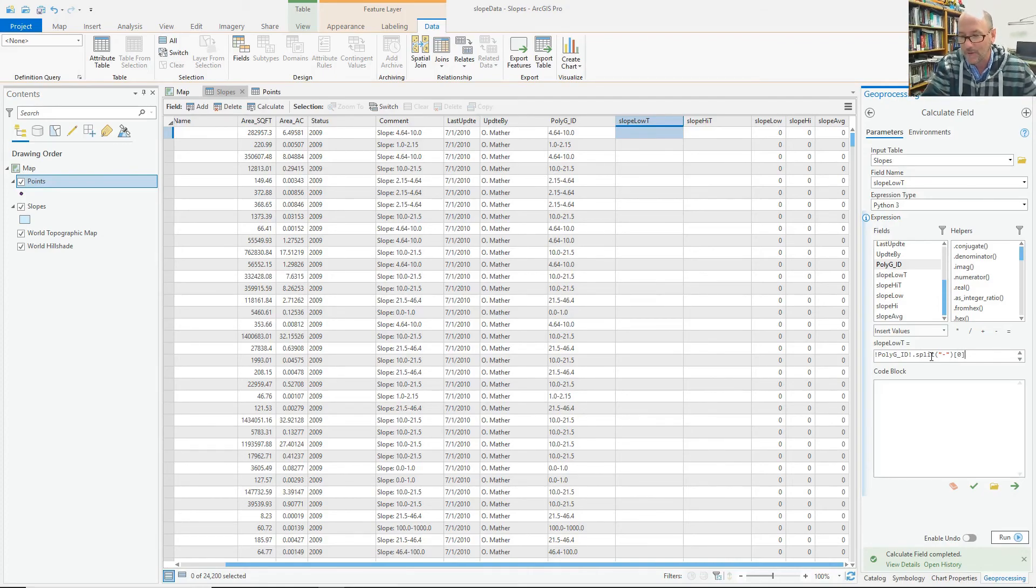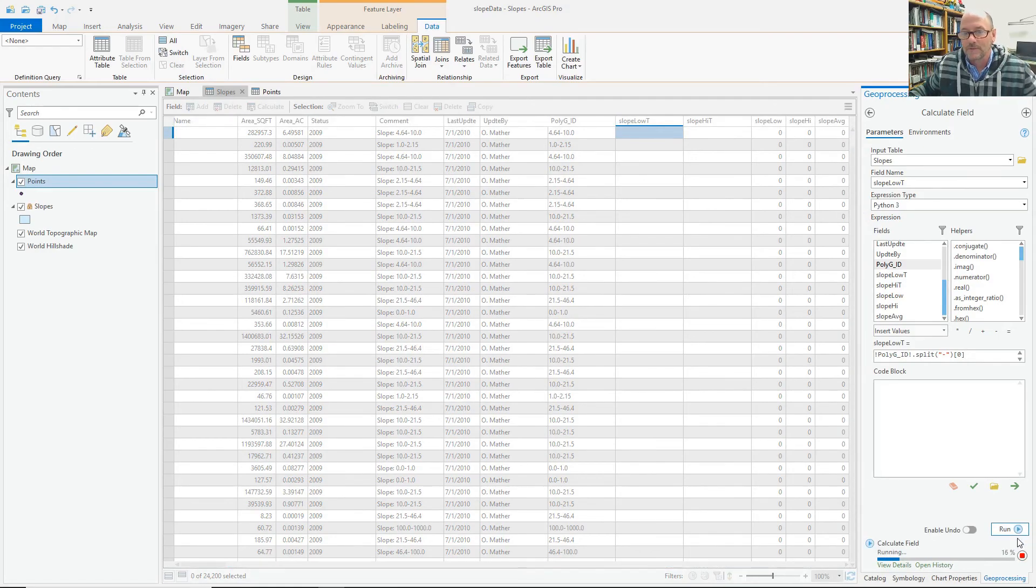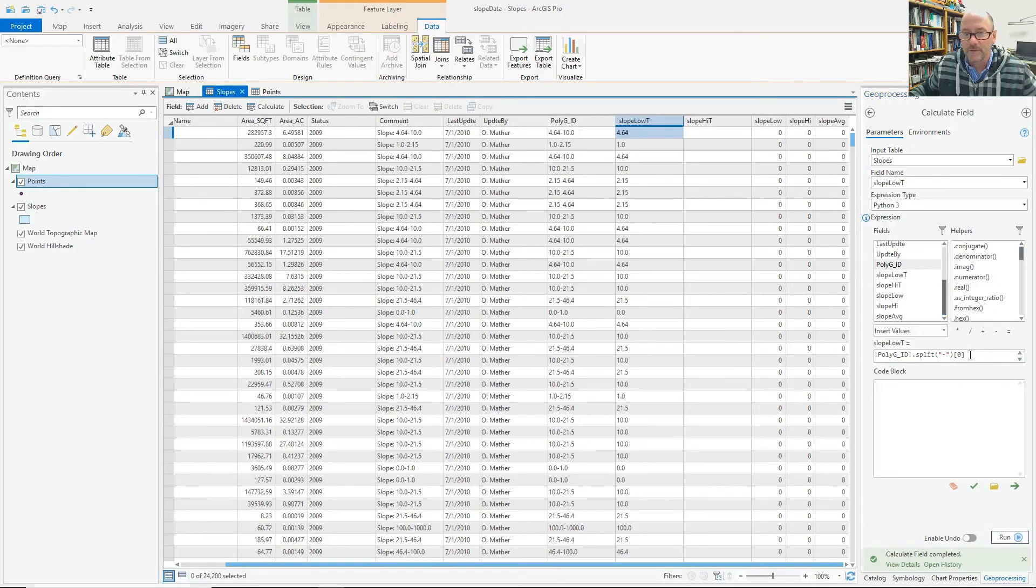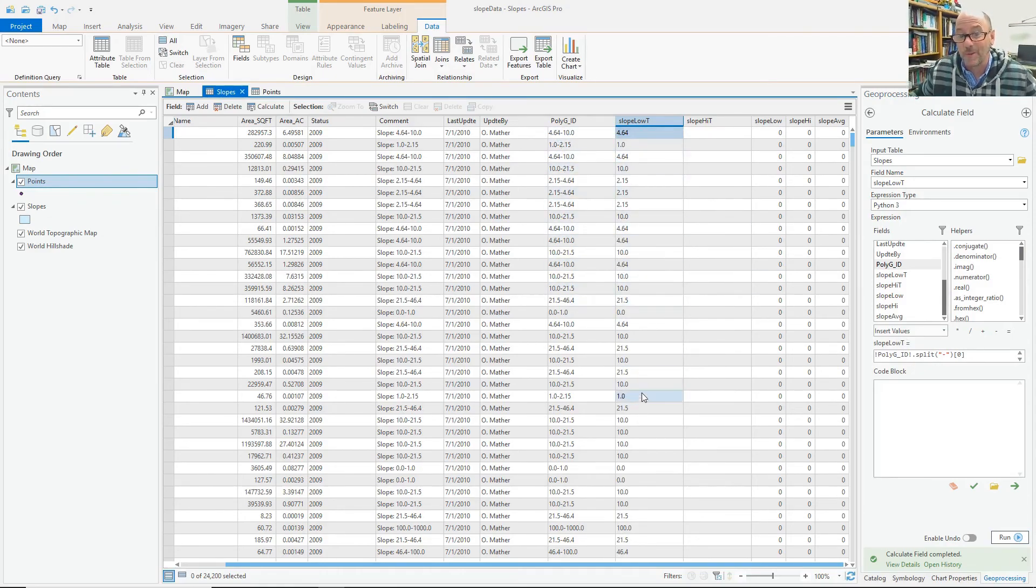OK. So I can see looking at the values now that I have a single number in there. I can actually make the numeric field slope low equal to that. And it'll just convert the data type to double precision. Not that I needed that much. So anyway I'm going to copy this.